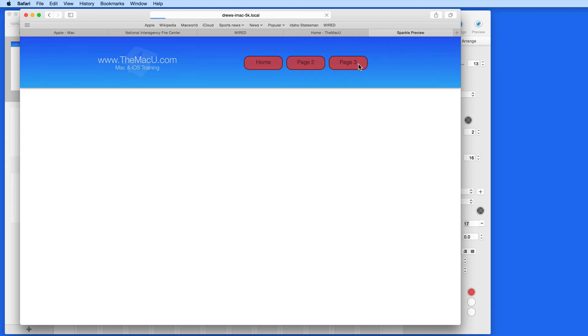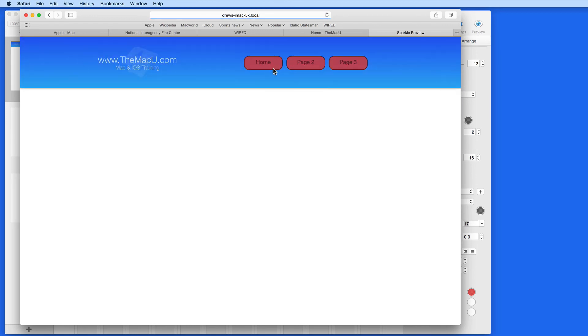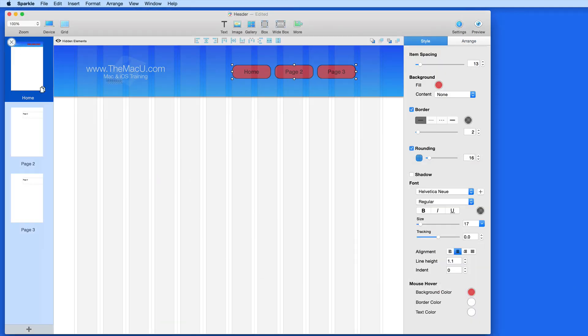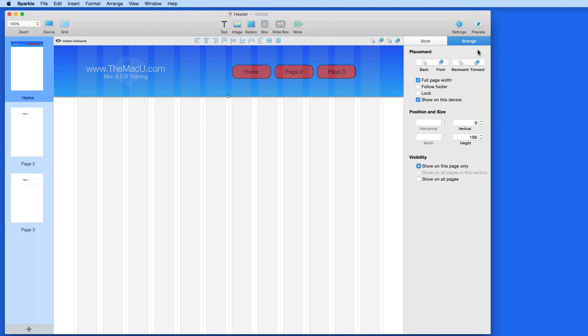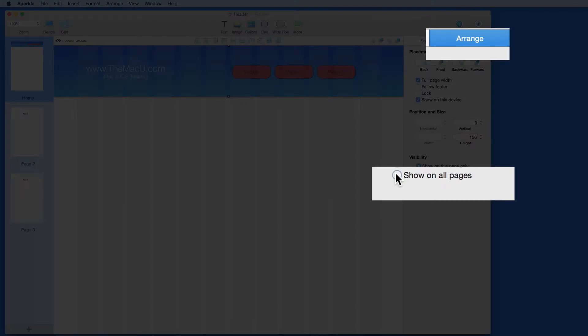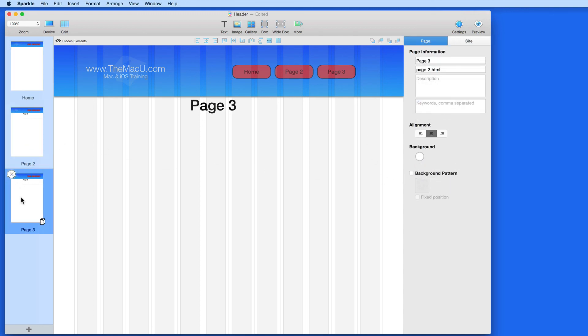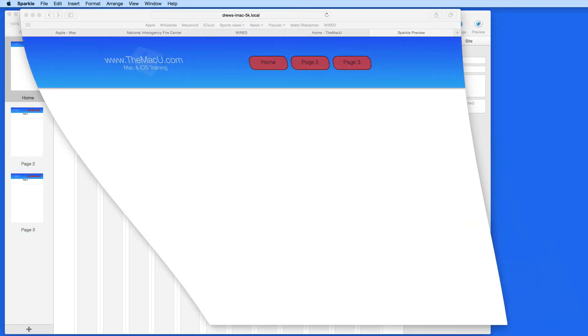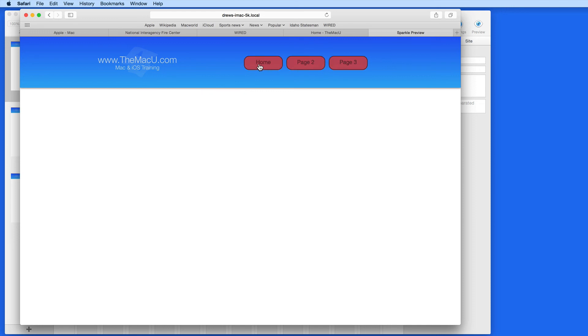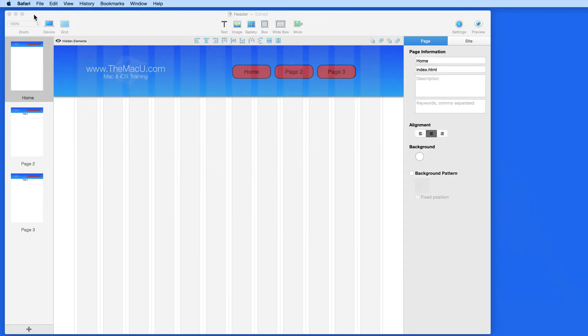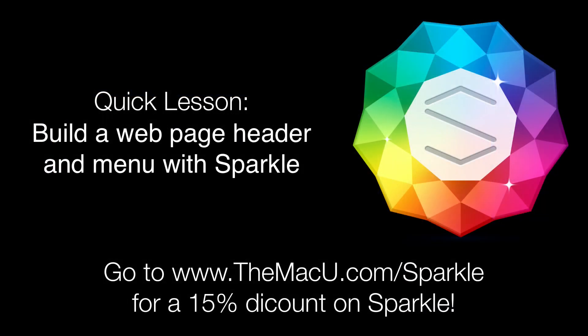So, what I need to do in Sparkle is set all of my header elements to appear on all pages, which is done from the Arrange menu here. Once that's done, the header is set up on each page, and in the site preview I can navigate easily from page to page. So now, after just a few minutes, we have a header for this site with a menu that can be easily expanded as the site grows. And I'll see you soon. Thank you.